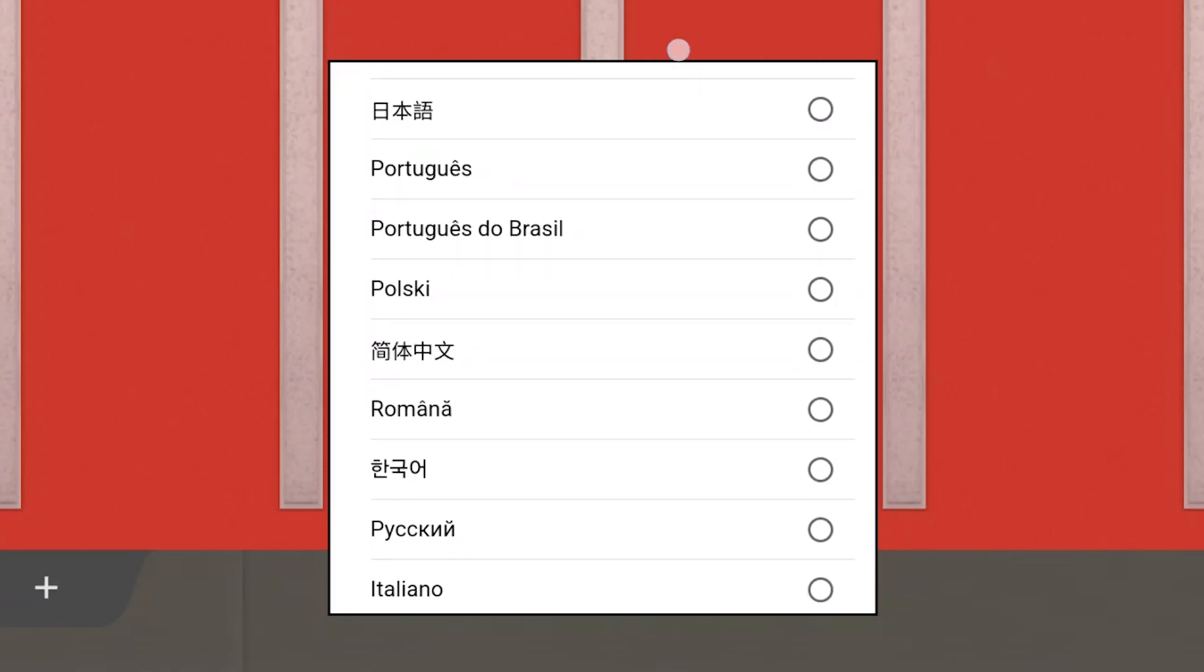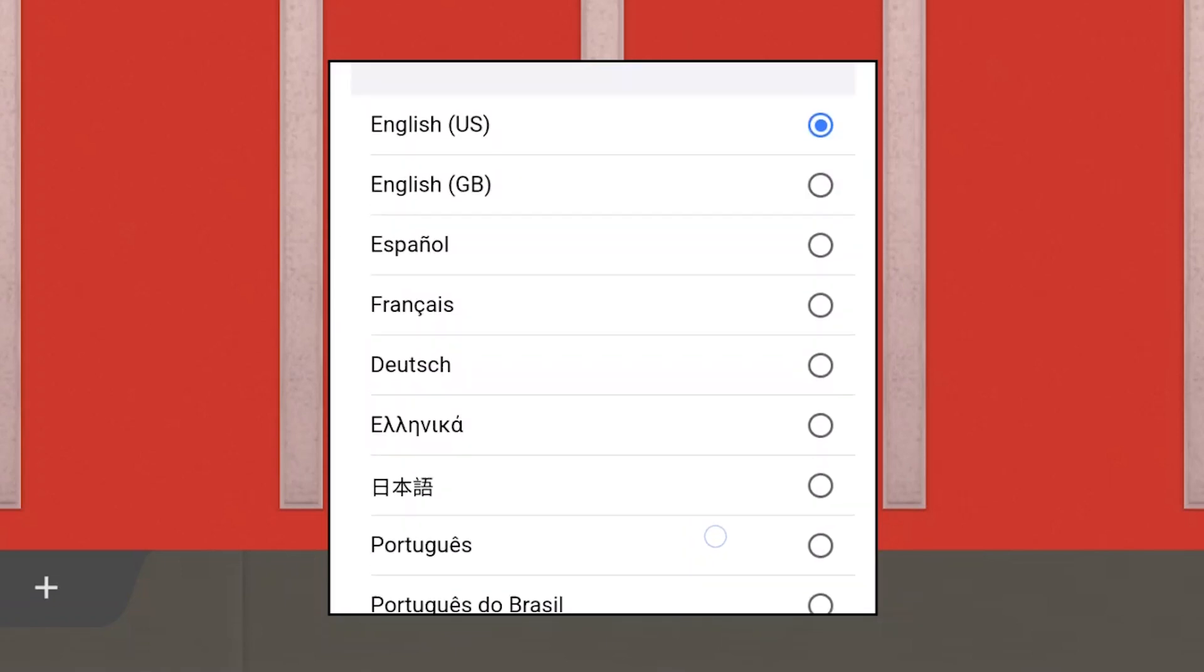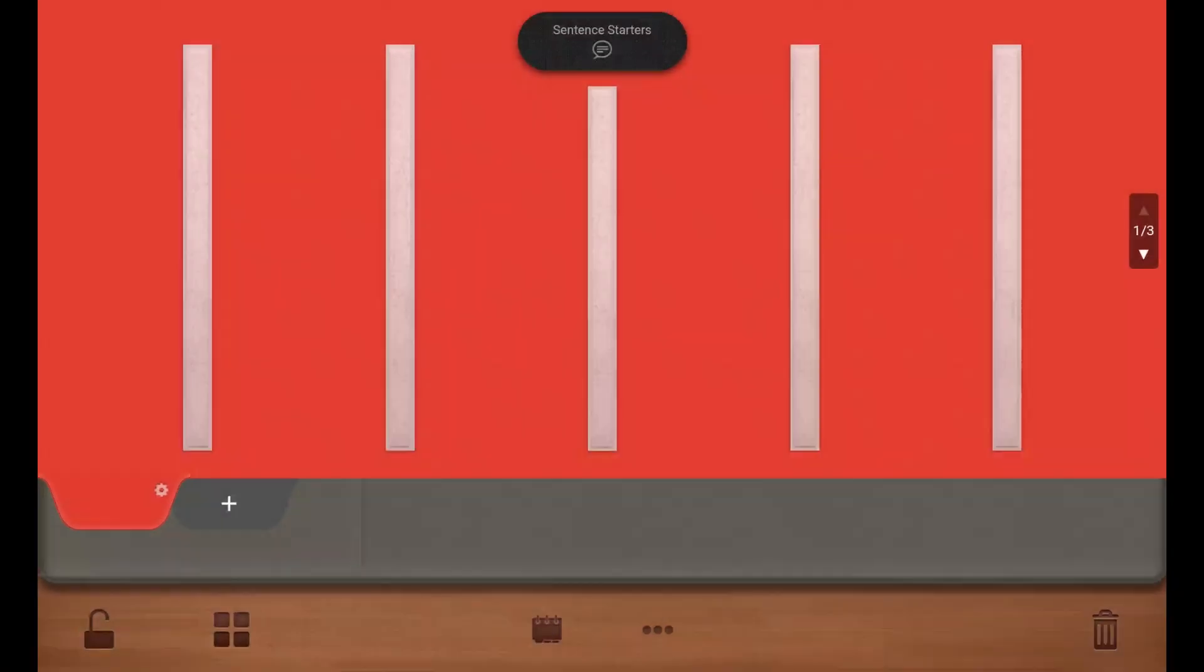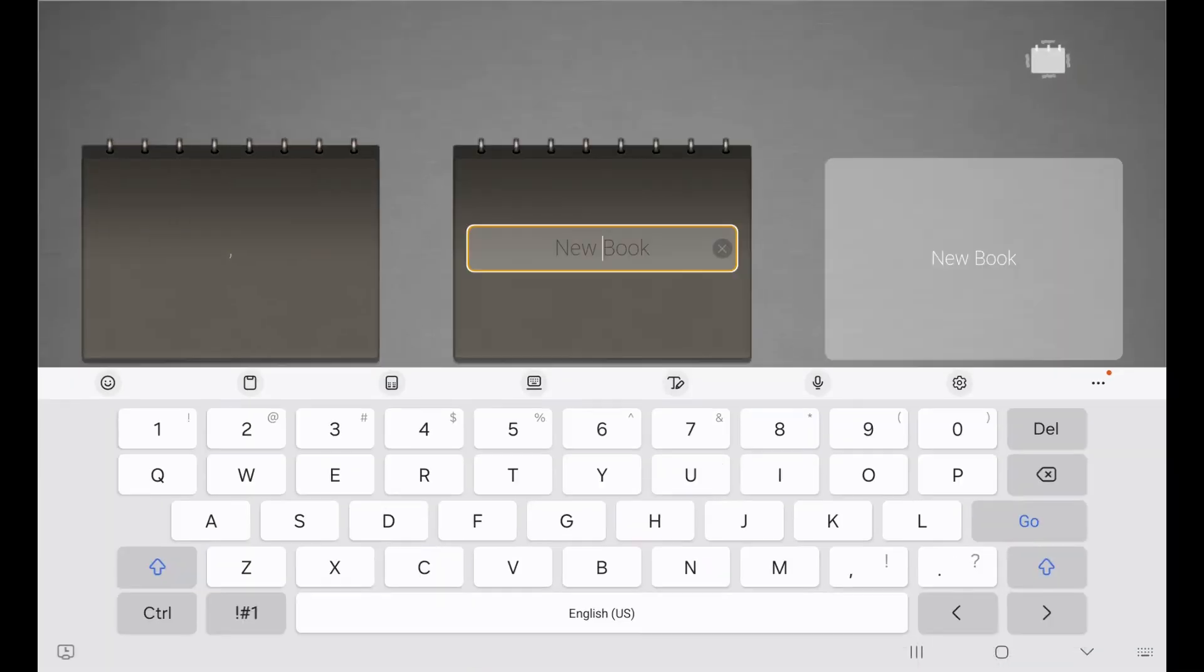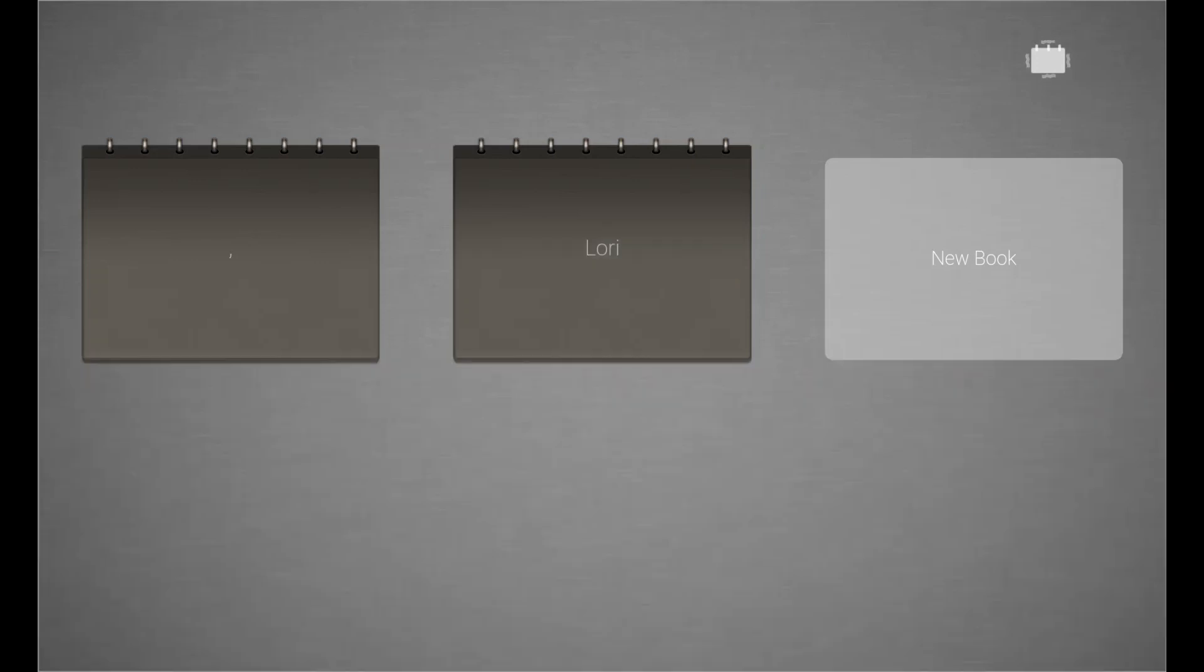Tap anywhere outside this menu to close it. To start creating your learner's unique PexTalk display, tap on the Pex communication book at the bottom of the screen. Tap New Book, enter a title, and begin building your tabbed pages.